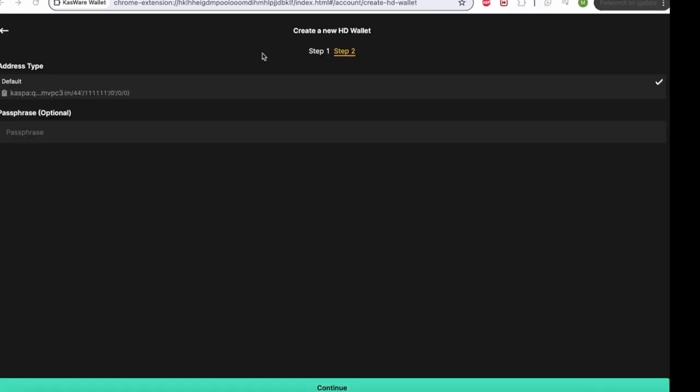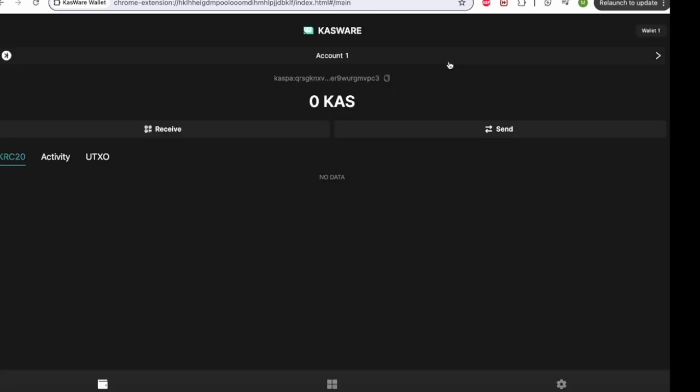Alrighty, so now that you've saved your seed phrase, which I've just done, obviously I'm not going to show you my seed phrase, as I'm hoping I'm going to have a fair few of these KRC20 memes on board, which could be worth a fair bit of money in the future. So that is something that is for me to know and for you to make your own one. Now after we do that, we will scroll down, click continue.